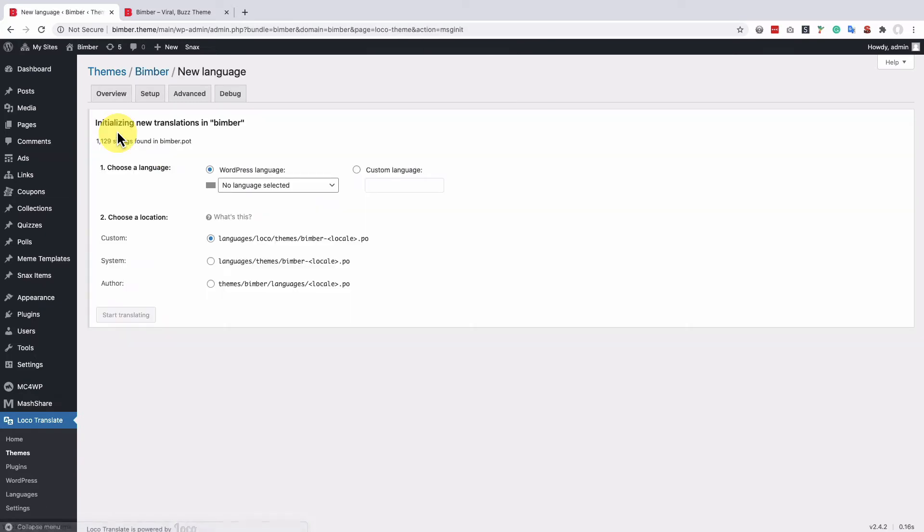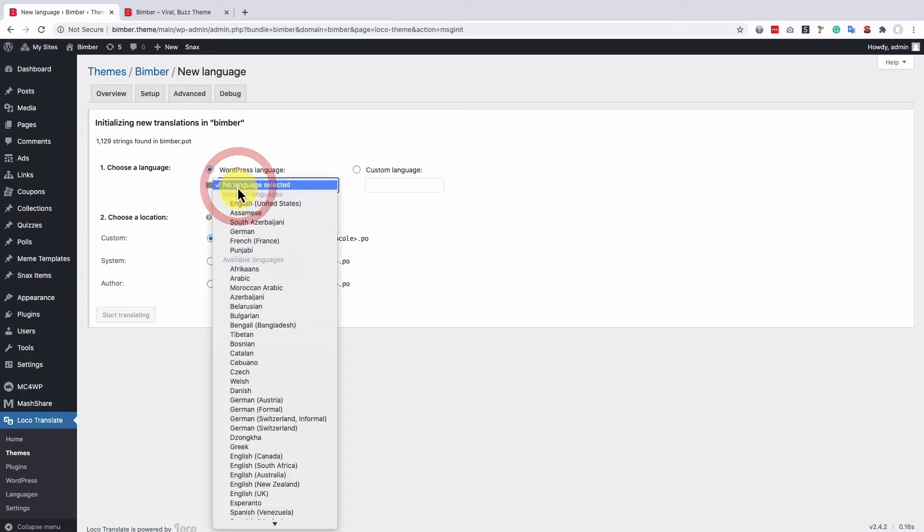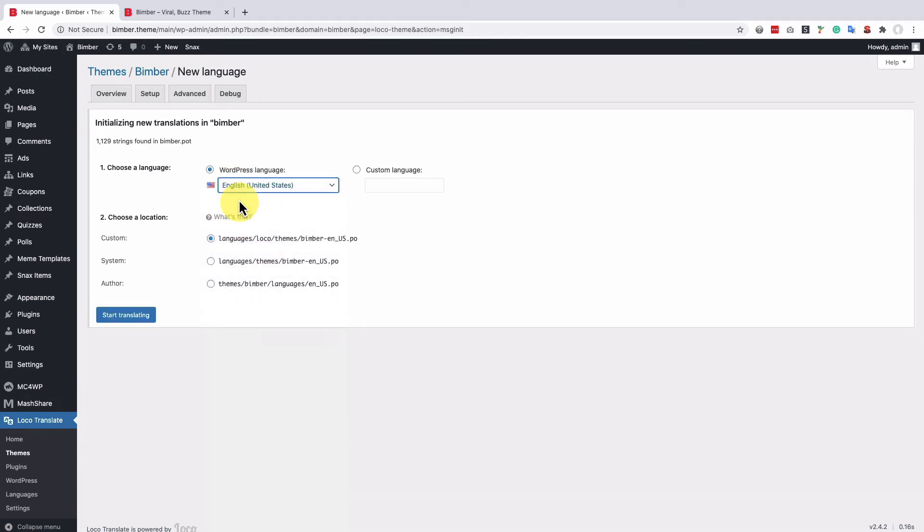Now choose a language that is the same as your site language defined in WordPress general settings. If your site is in Spanish, select the Spanish language. If your site is in English and you don't need to change the language but only some predefined phrases, select the English.